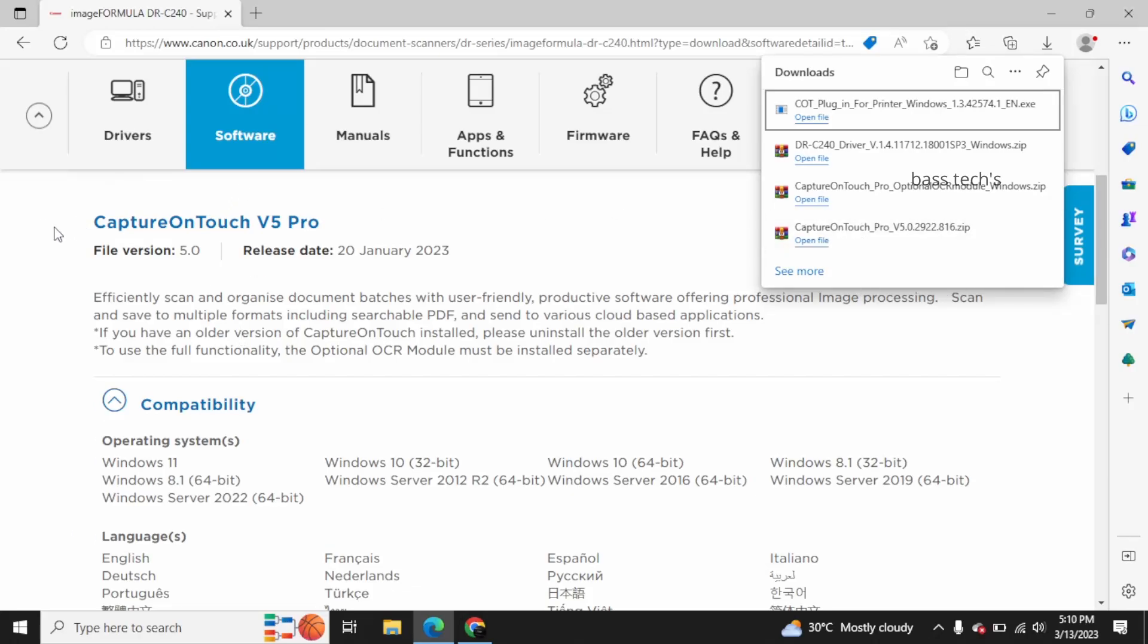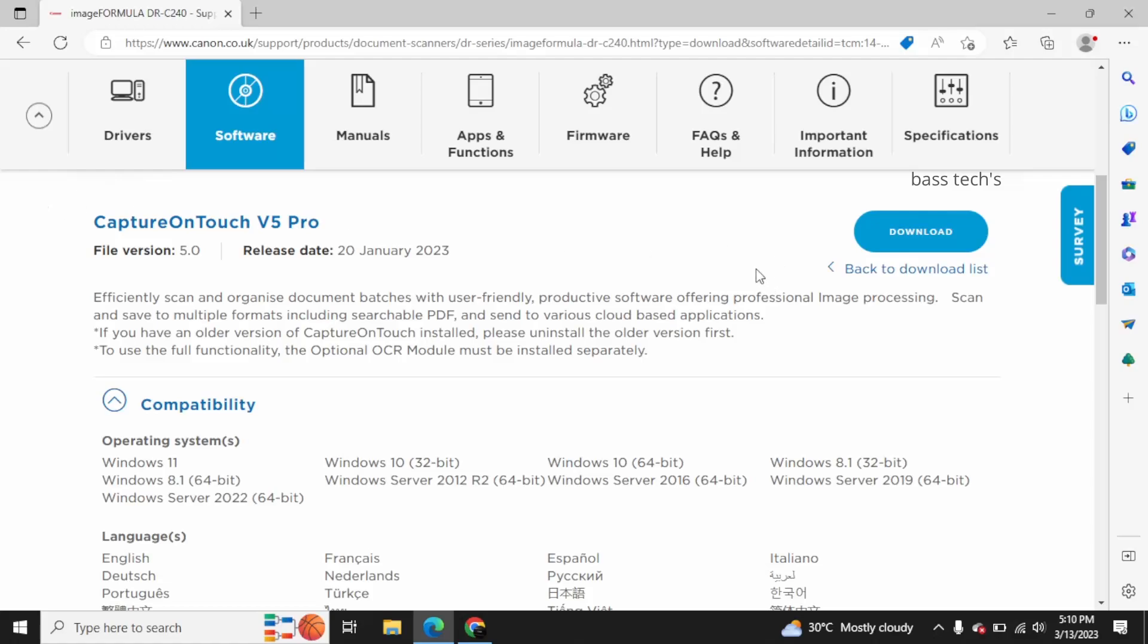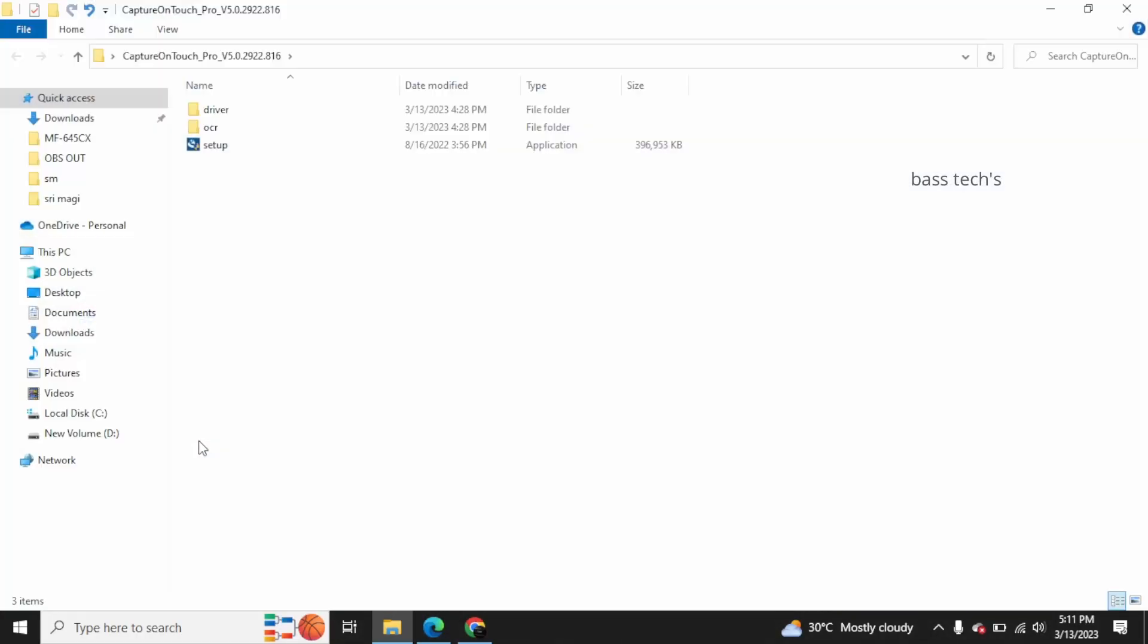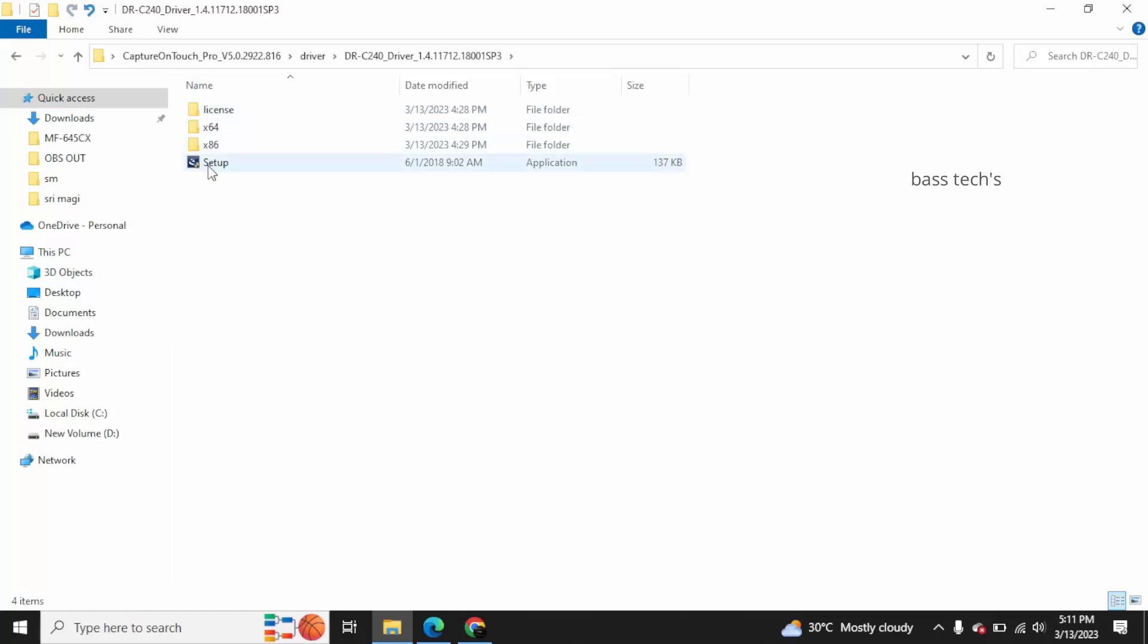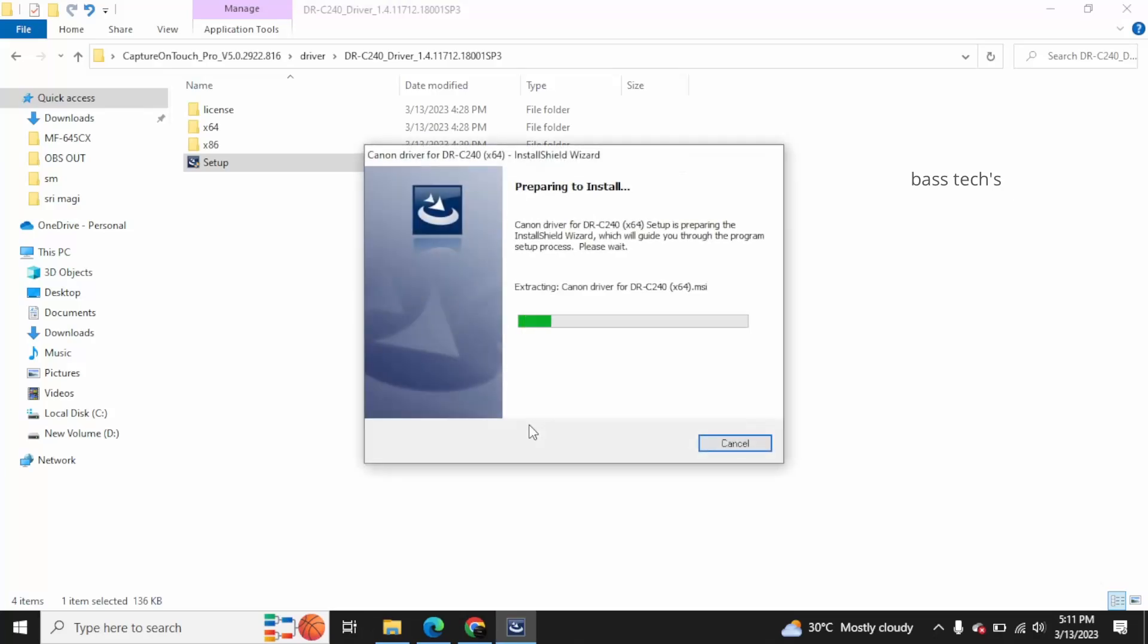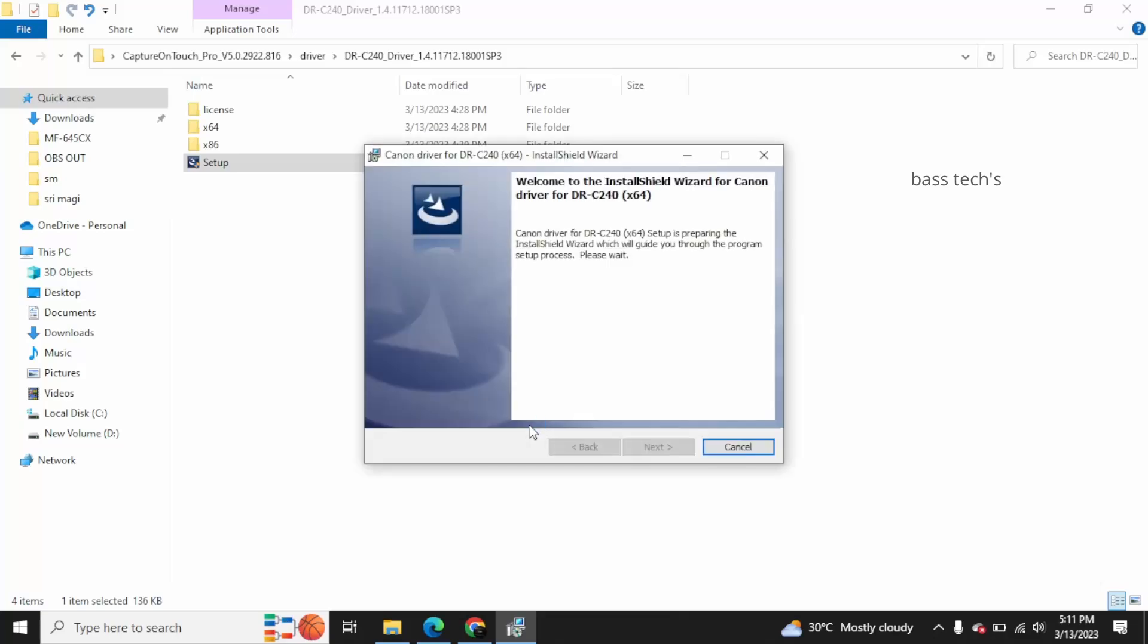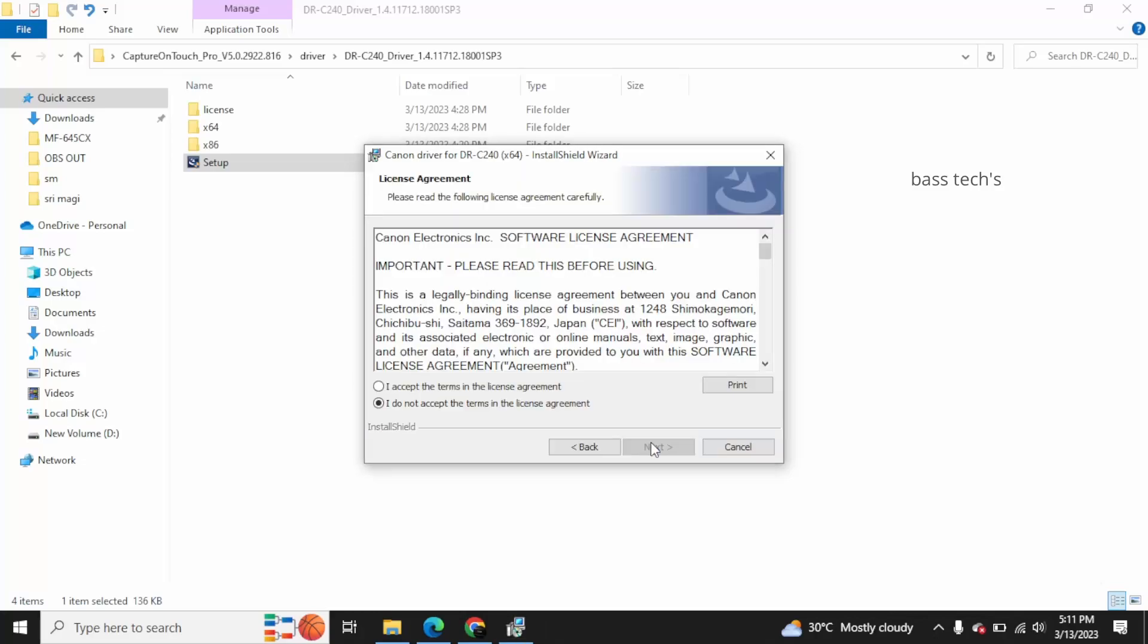Now we have to install the scanner drivers so that the scanning emulation can be installed in your PC. Extract the file and follow the installation process as shown in the picture.